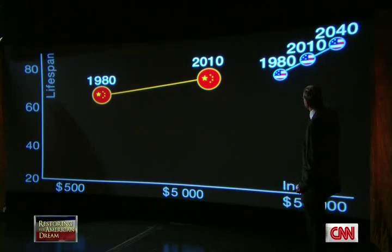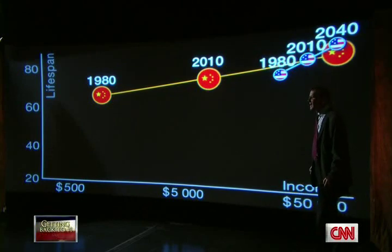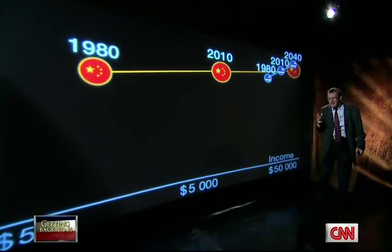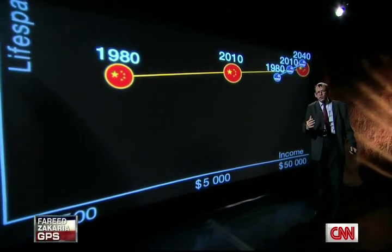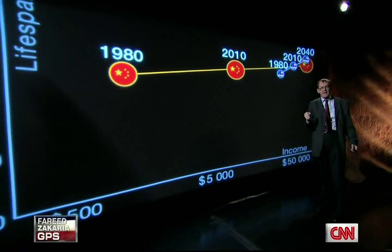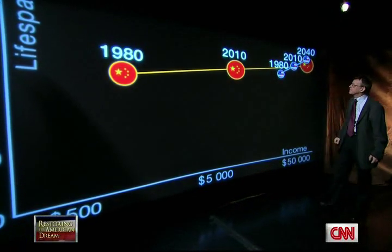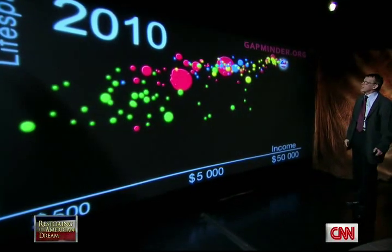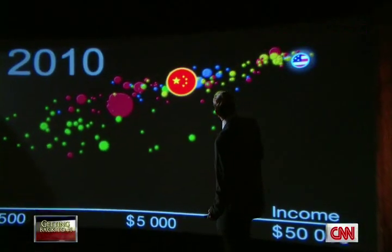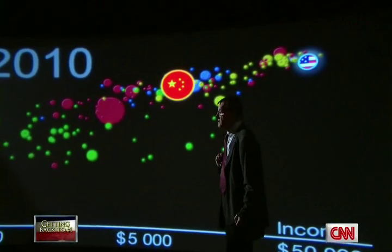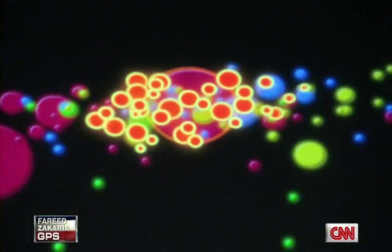And where would China end up? They would end up at the same spot. But this is not so probable, because when a country gets richer, the population gets older, and it's very difficult to keep the same economic growth — we can see that in Japan. So a more intelligent way of looking at China is to see what has already happened today. I will split China into its provinces. It's a huge country, and it's better to look at the provinces because they are so different.